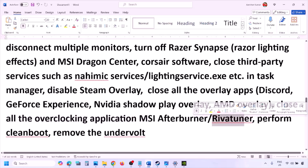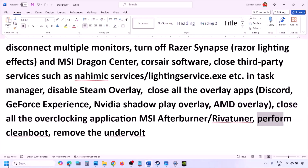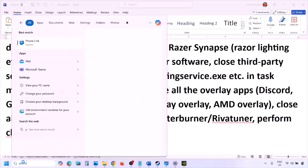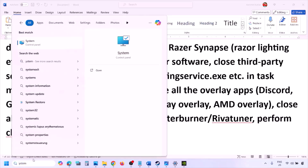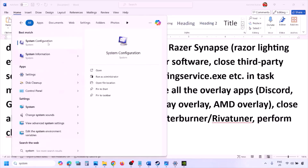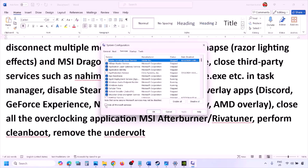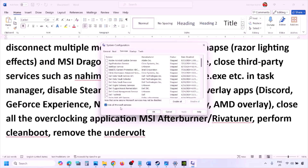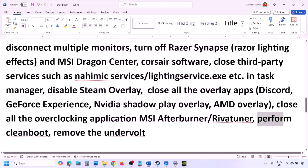Perform a clean boot. Type 'system configuration' in the Windows search box, open System Configuration, go to the Services tab, check 'Hide all Microsoft services', then click Disable All. Click Apply, then OK — you will see a restart prompt. Restart your computer and then launch the game. Also, if you have undervolted your computer, remove the undervolt and then launch the game.